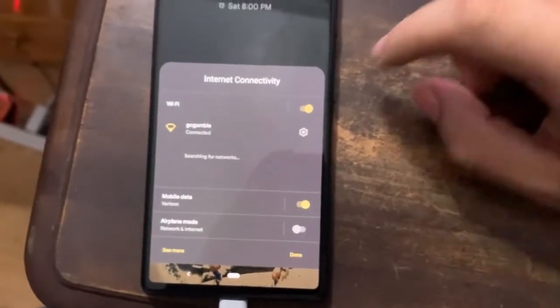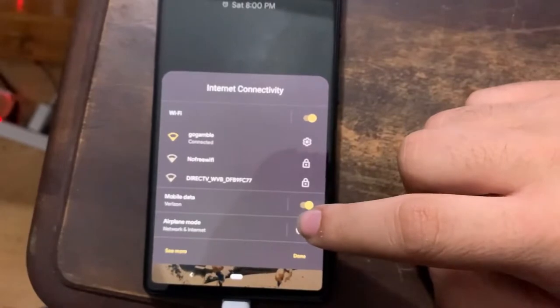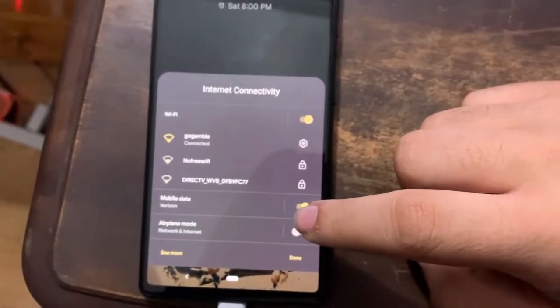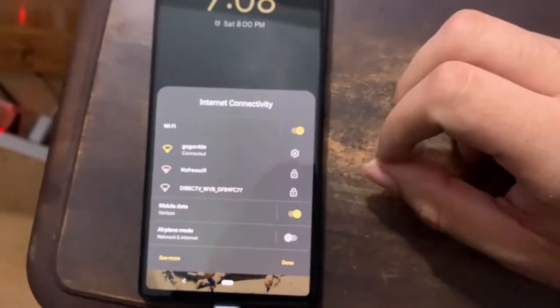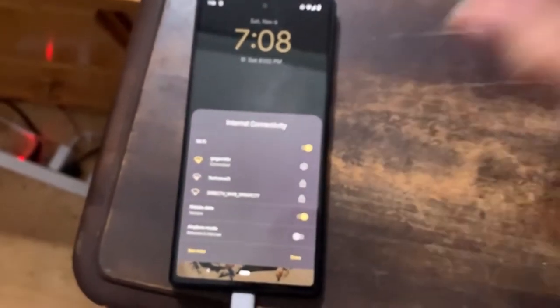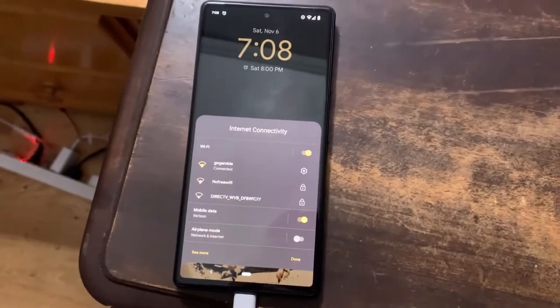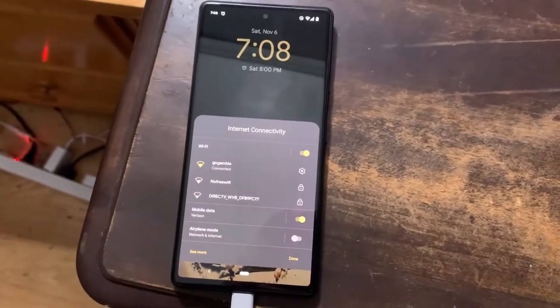So as you can see, we have our Wi-Fi toggle and we have our mobile data toggle. Well, what if I told you there was a way that you could get your toggles back? In this video, I will show you how to do that.